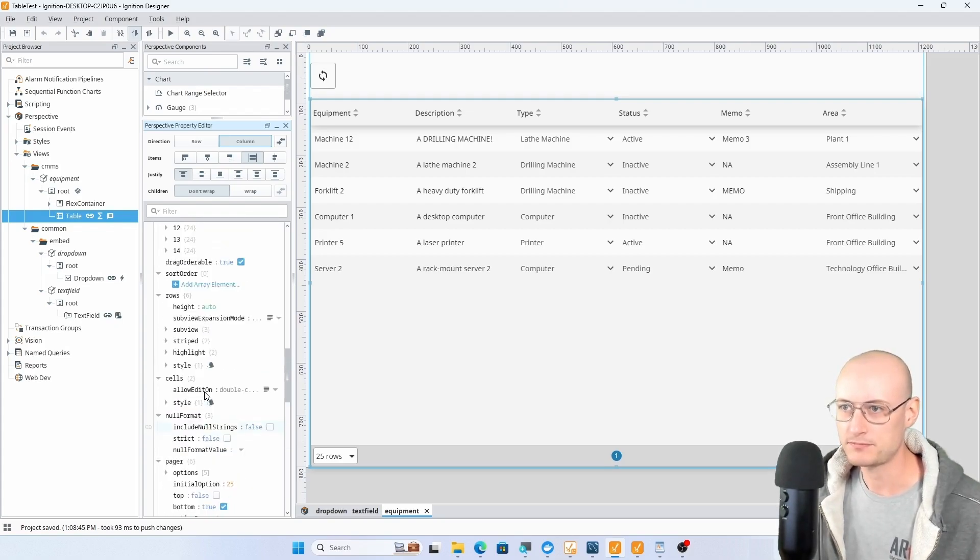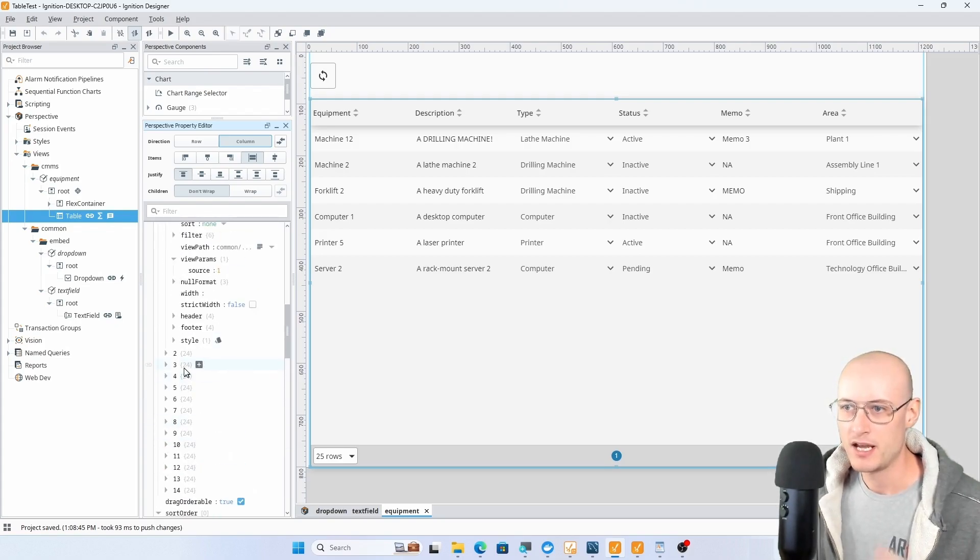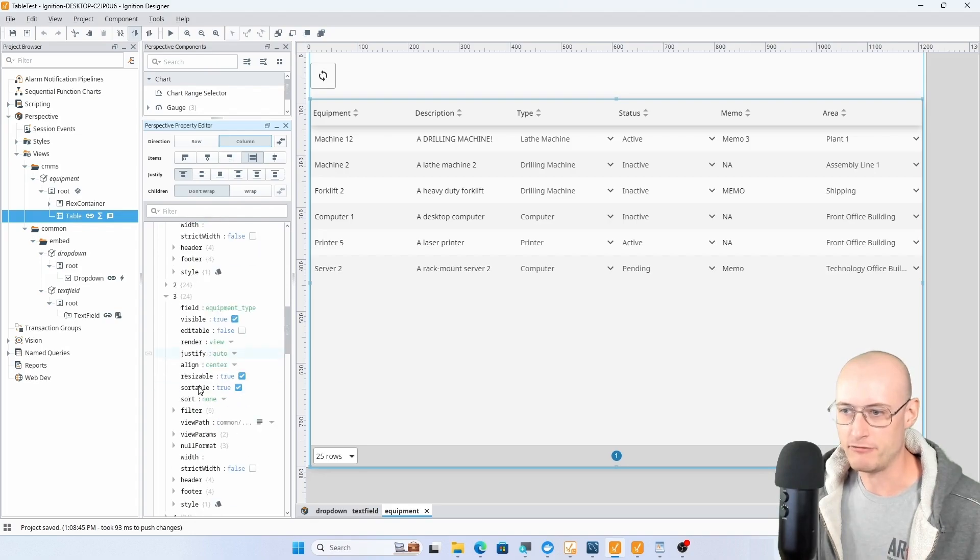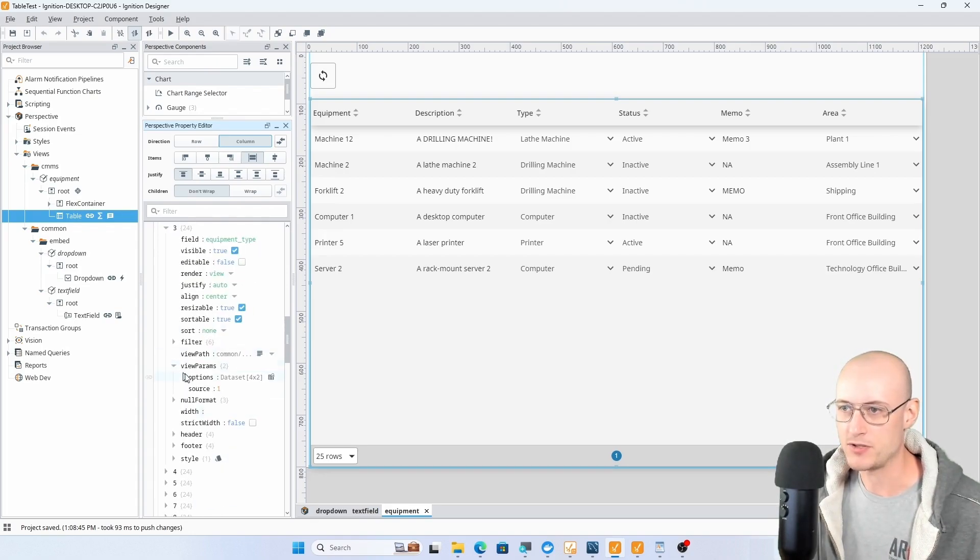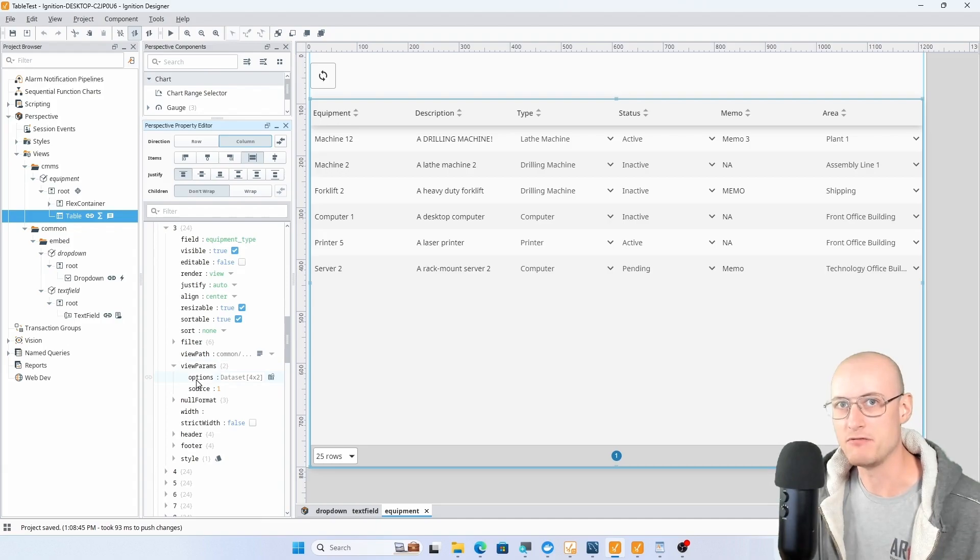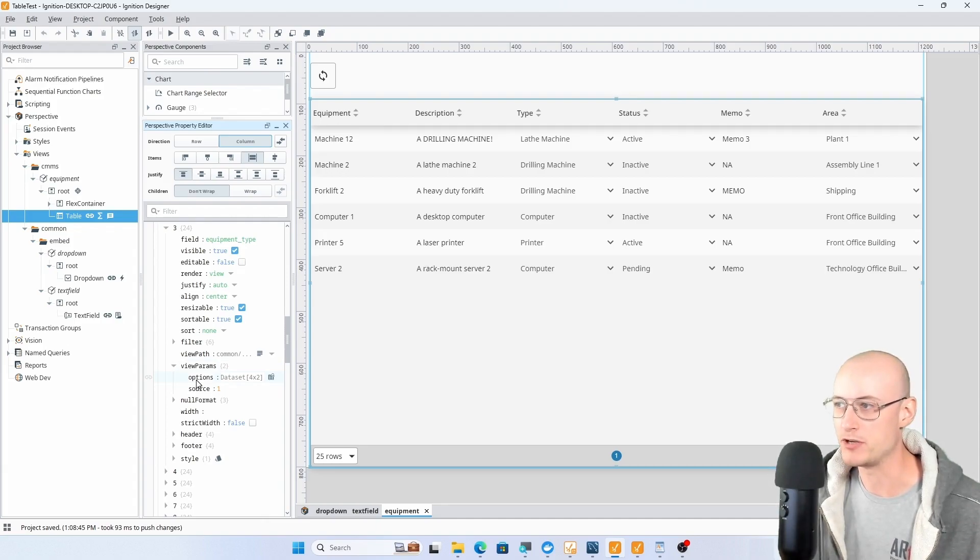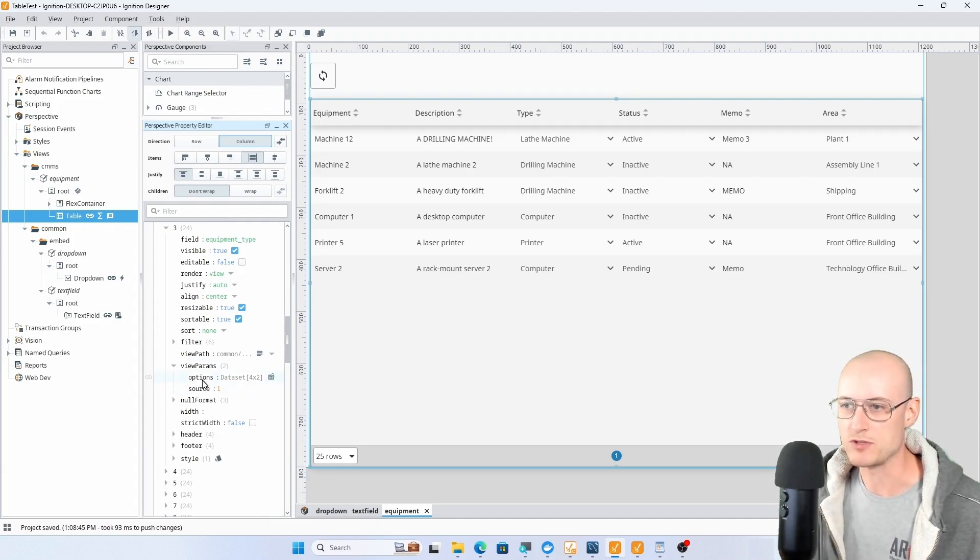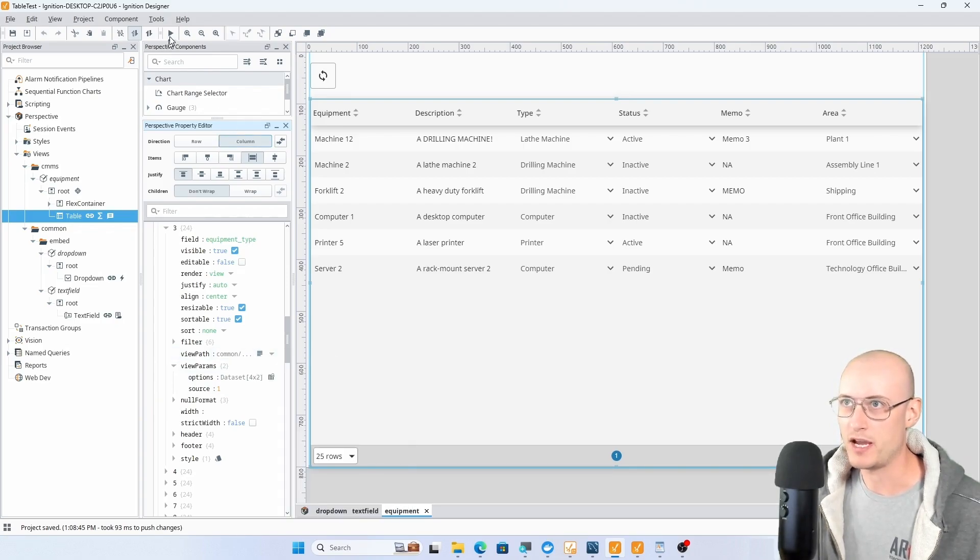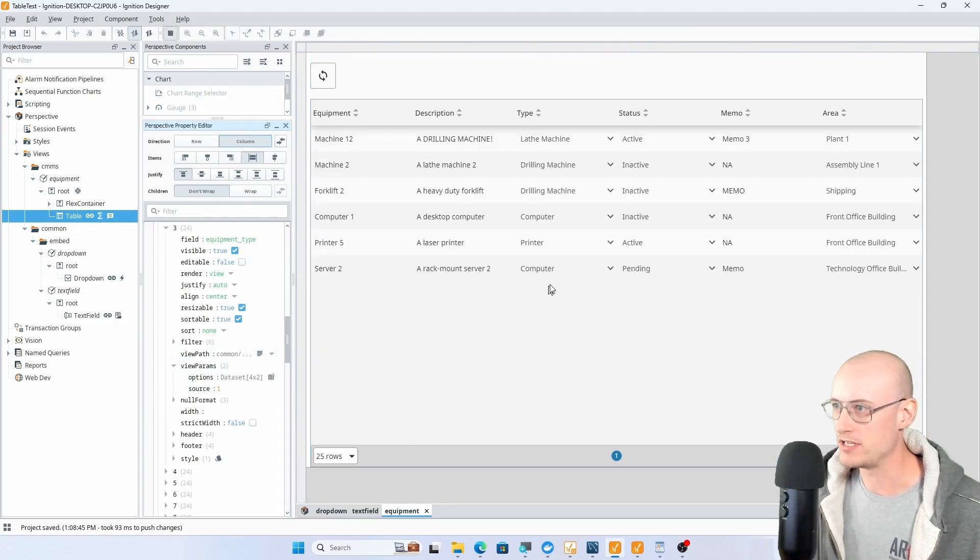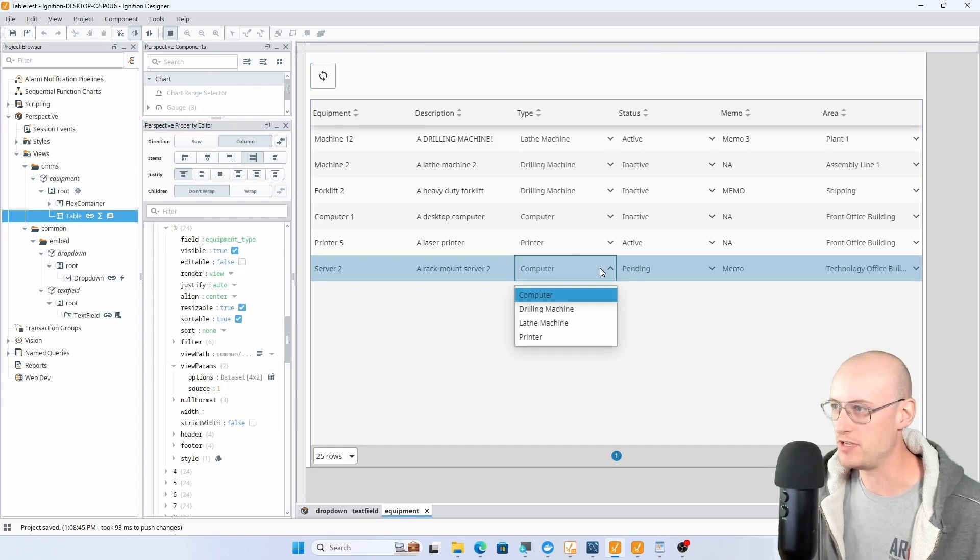I do have slightly different view params on my drop down components because I also have to pass in a list of those available options for my drop down. That's what the view params look like when I have a drop down.